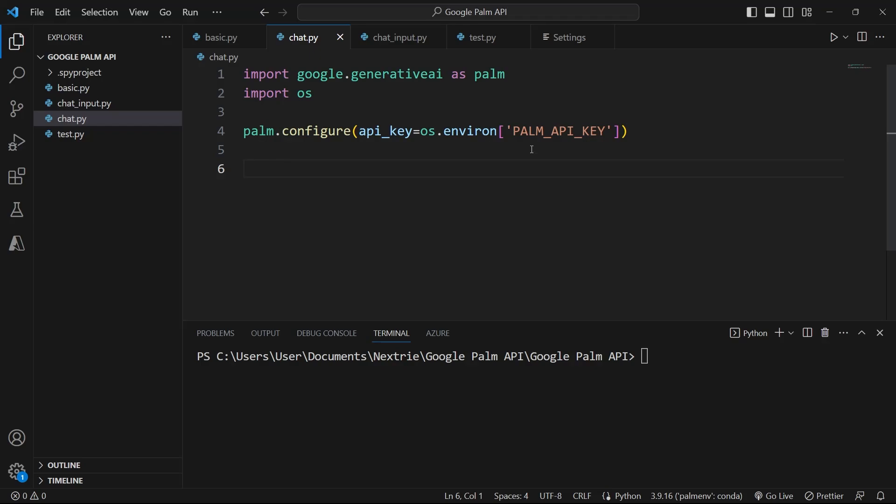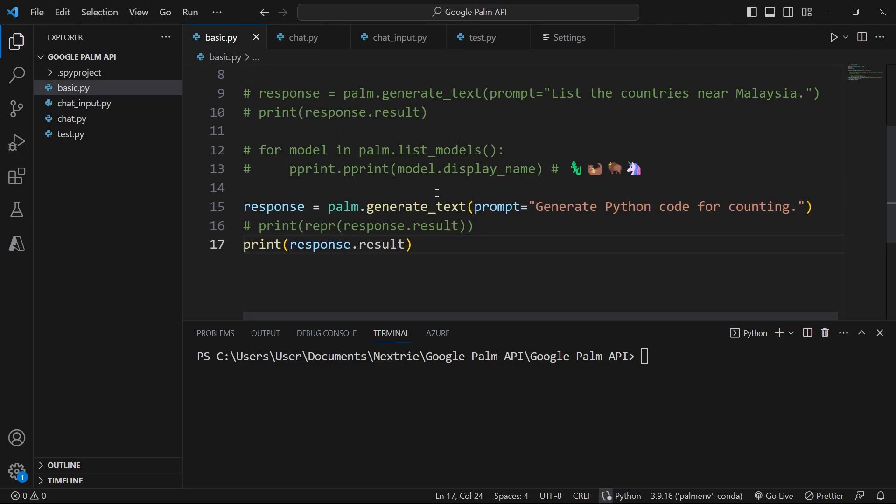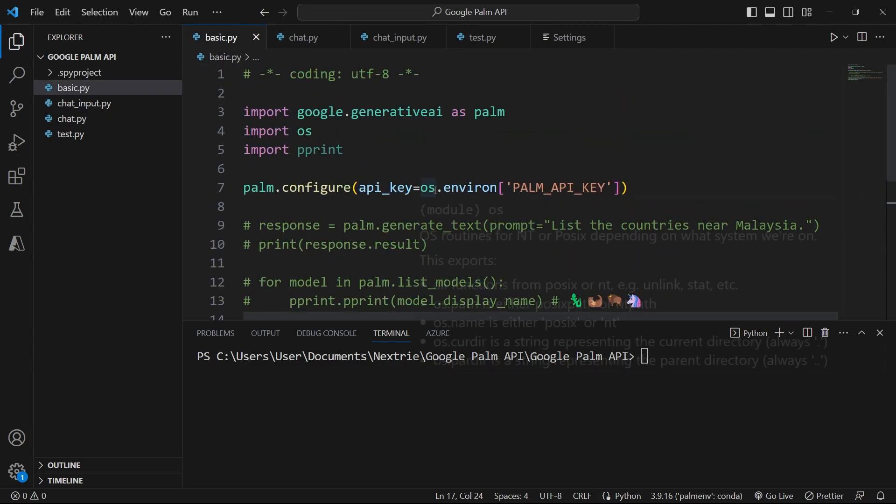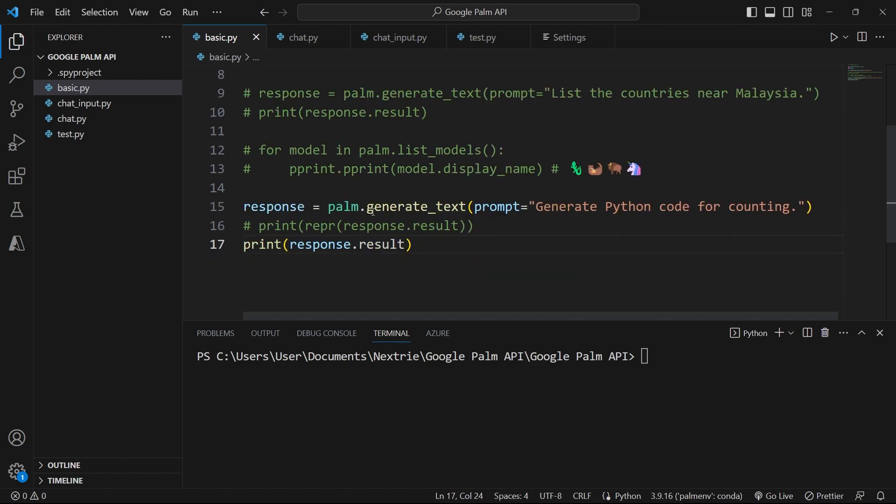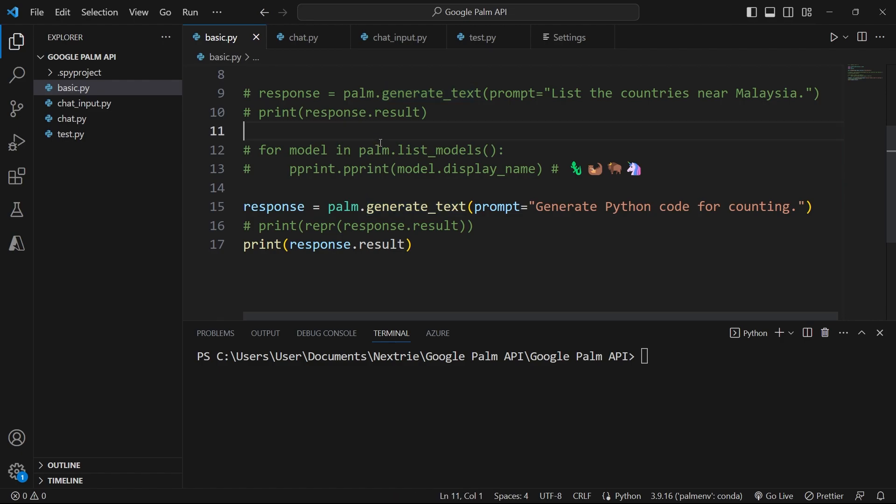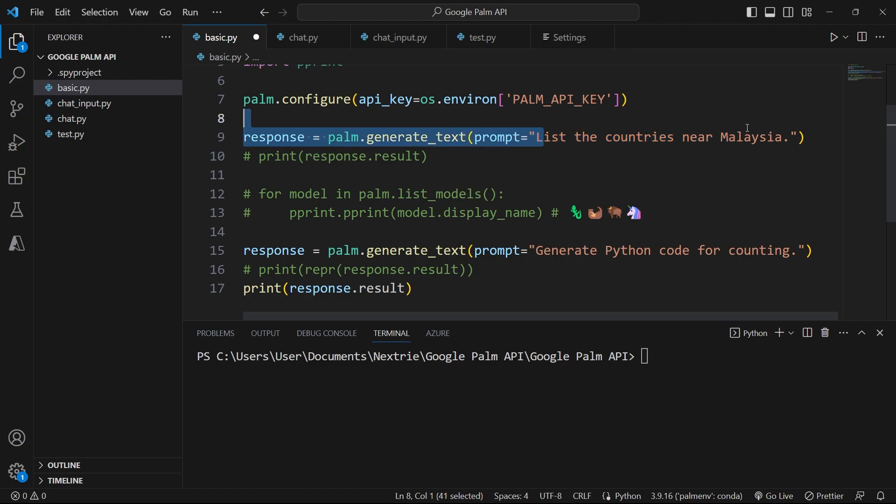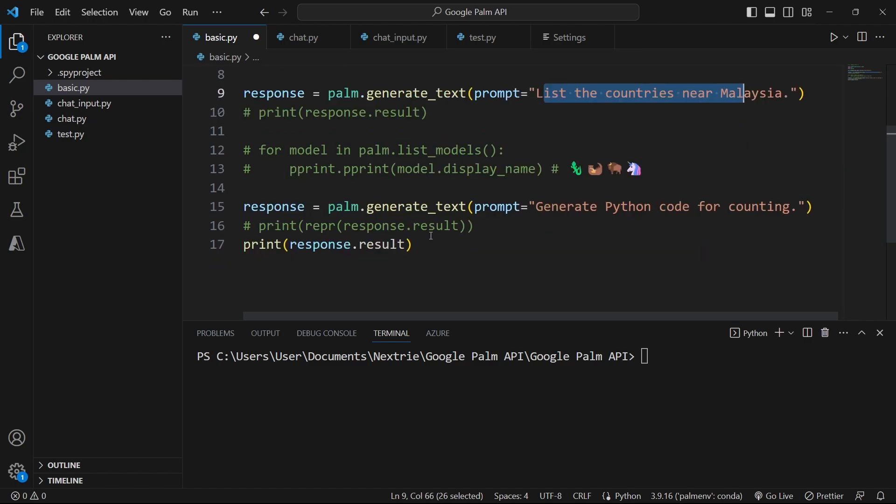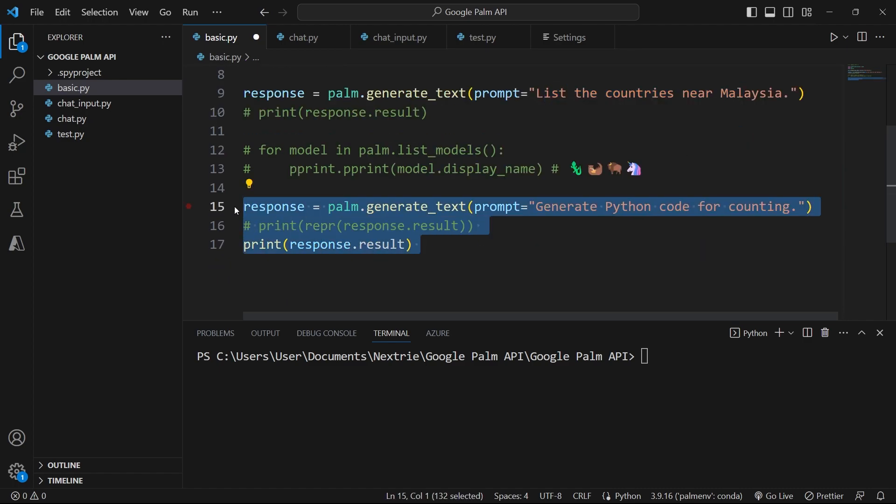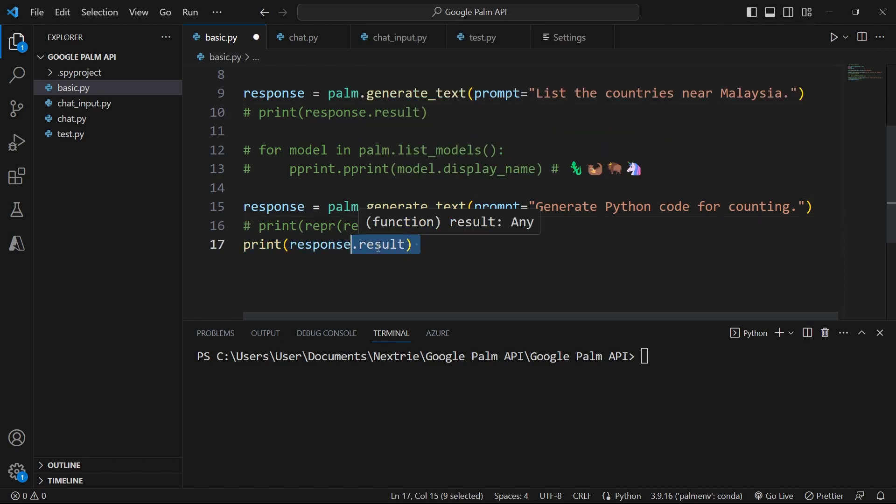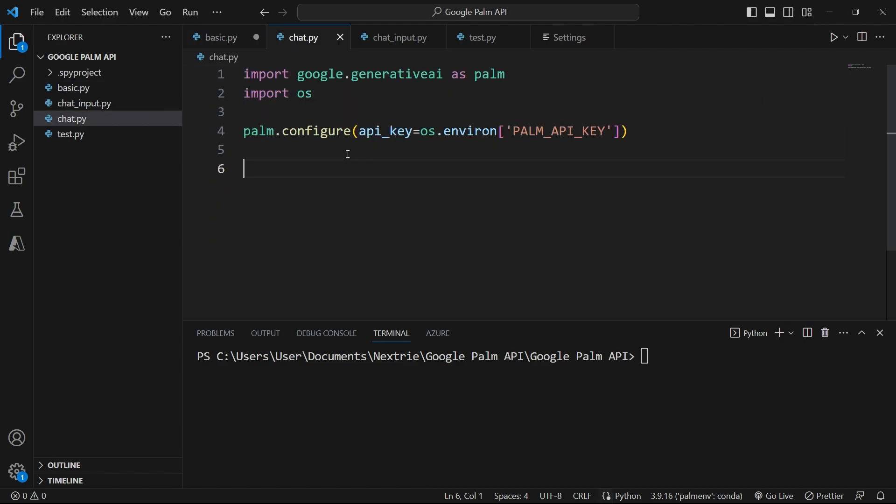Let's look at the chat features of the Google Palm API. In the last tutorial, I created a file called basic.py and then we tested the text generation abilities of the Palm API. We created some code to generate some text, for example the list of countries, and we even generated some Python code. I showed you how to process the response and how to understand what it contains by using the correct attributes. In this video, we're going to look at the chat feature.